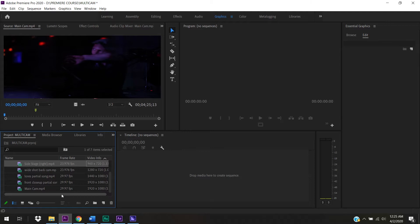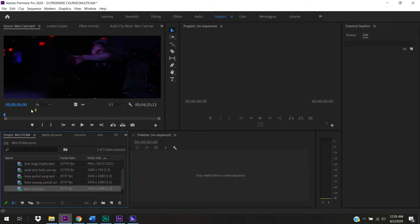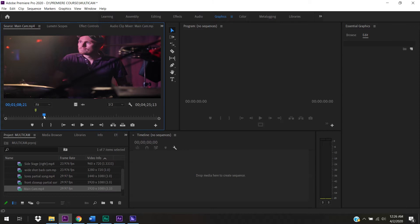To create a new sequence I need to decide what to conform everything to. Normally I'd conform to the lowest quality video to avoid blowing up low-resolution footage and getting artifacts. But since some angles I'll lean toward using most, I want to conform to those - in this case a 1920x1080, 29.97 frames per second file.